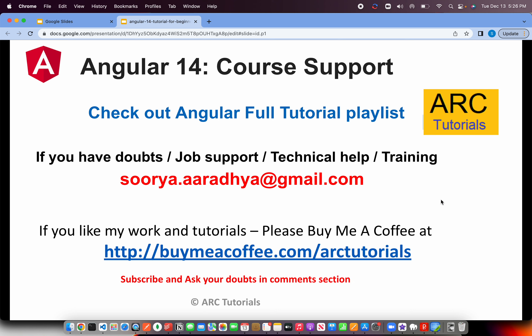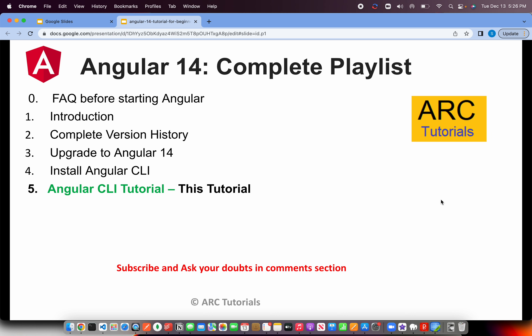Let's get started. This is part 5 of the series. If you need any help, job support, technical help, or training, please do reach out to me at surya.aradhi@gmail.com. If you like my work and tutorials, please consider buying me a coffee at buymeacoffee.com/arttutorials. Thank you in advance. We have reached episode number 5 in this playlist — if you haven't checked out the previous episodes, please do so for continuity in your learning.